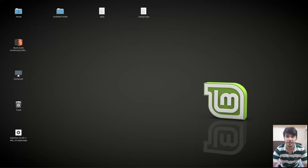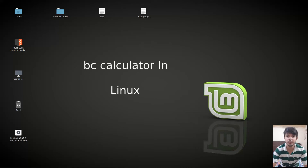Hello guys and welcome to another video in the series of Linux tutorials. In this video we are going to talk about the BC calculator. So let's begin.